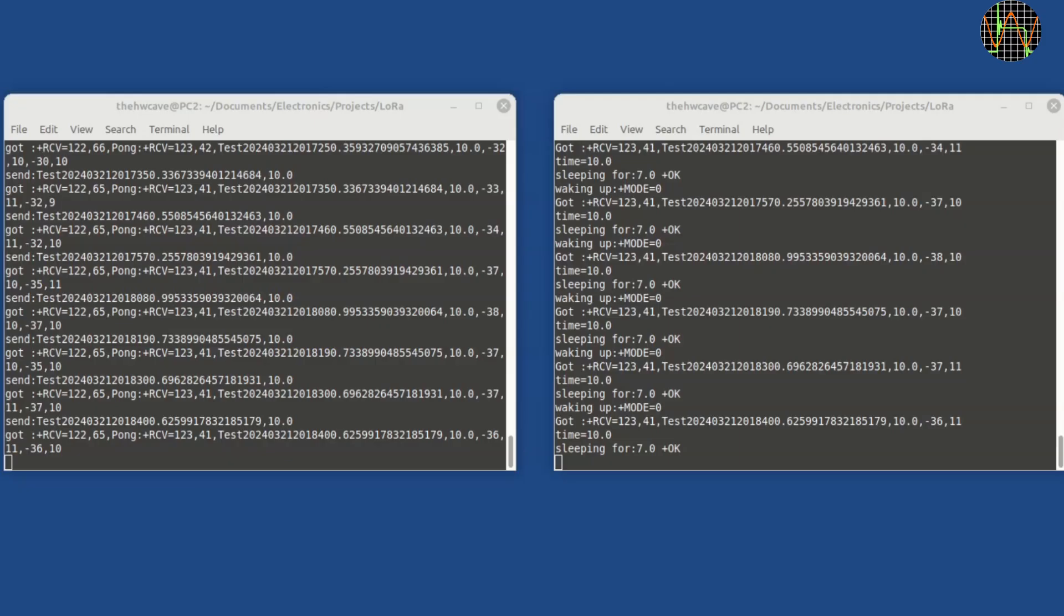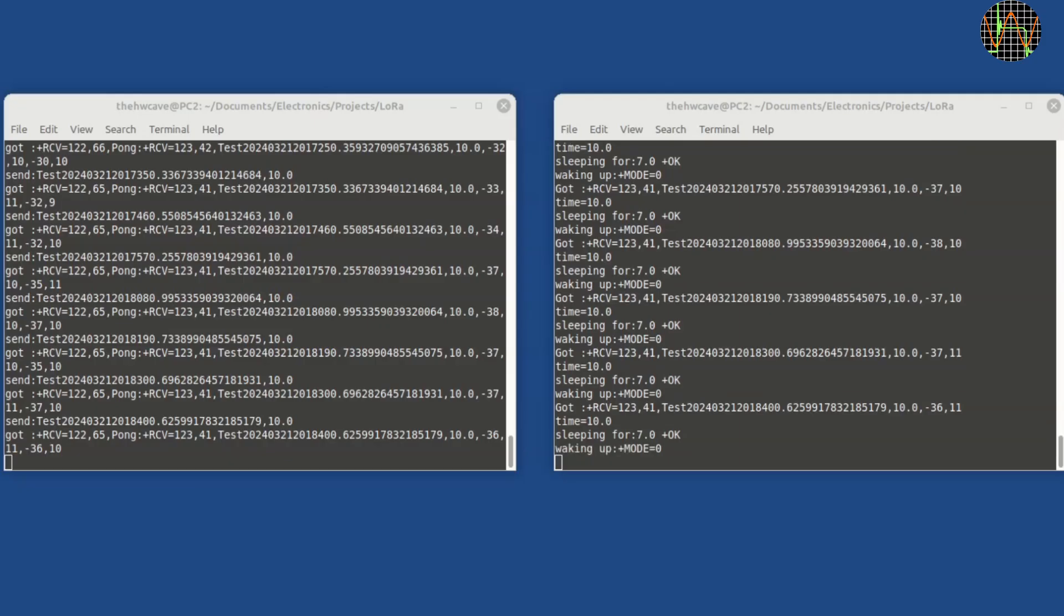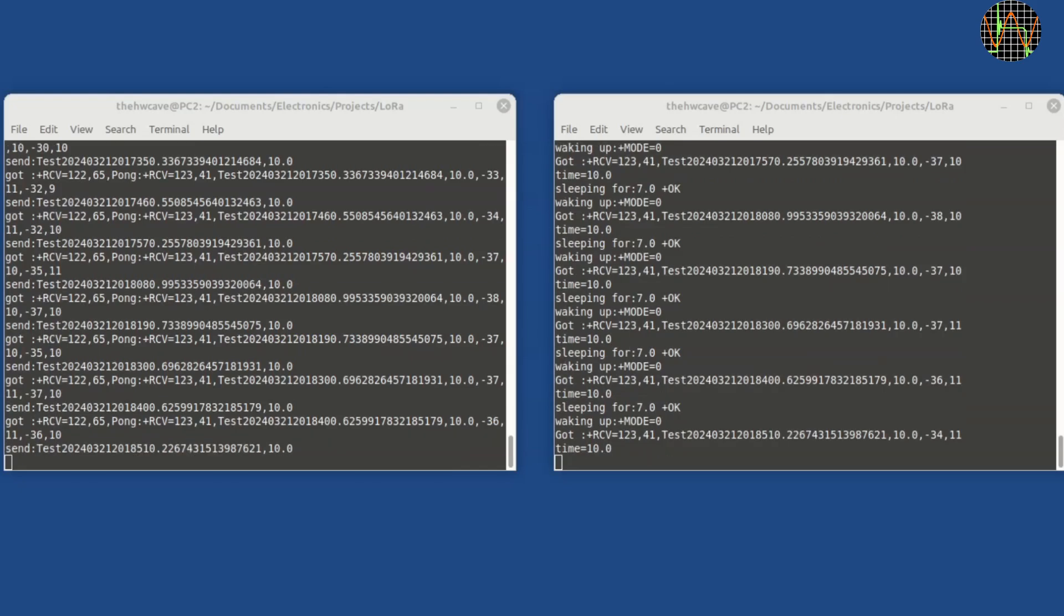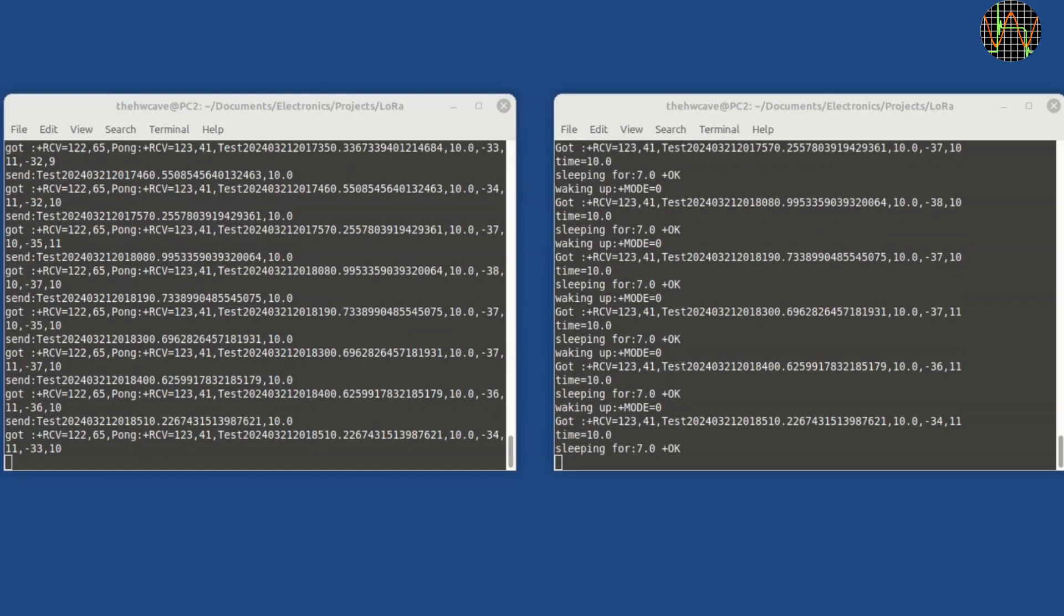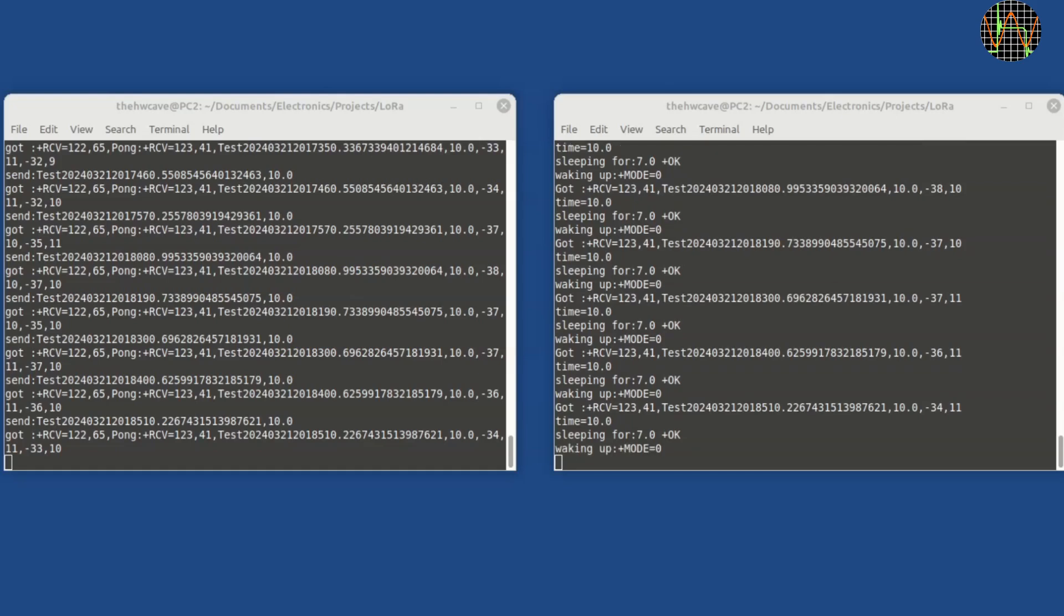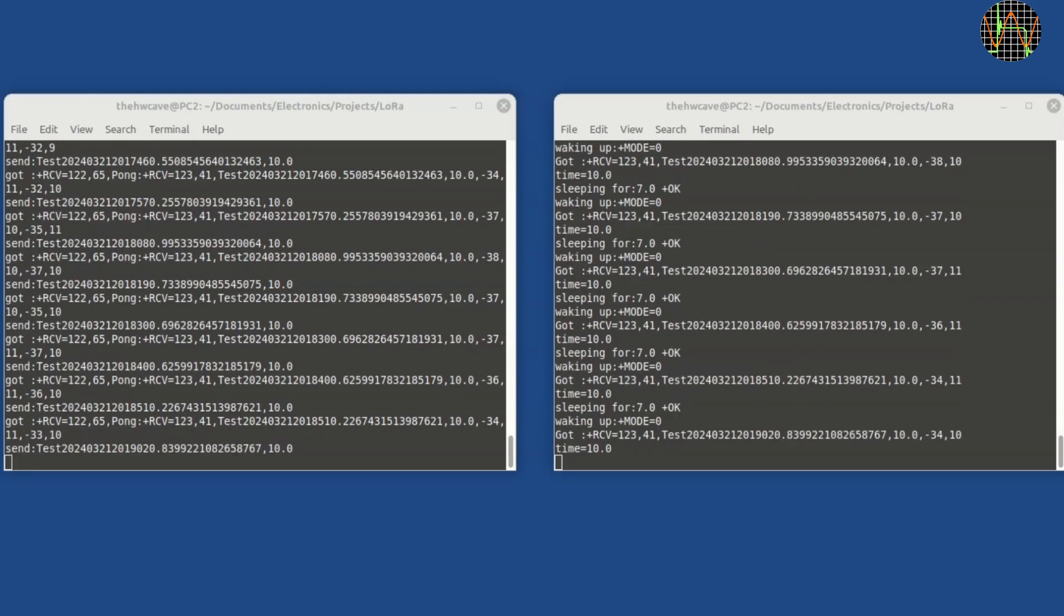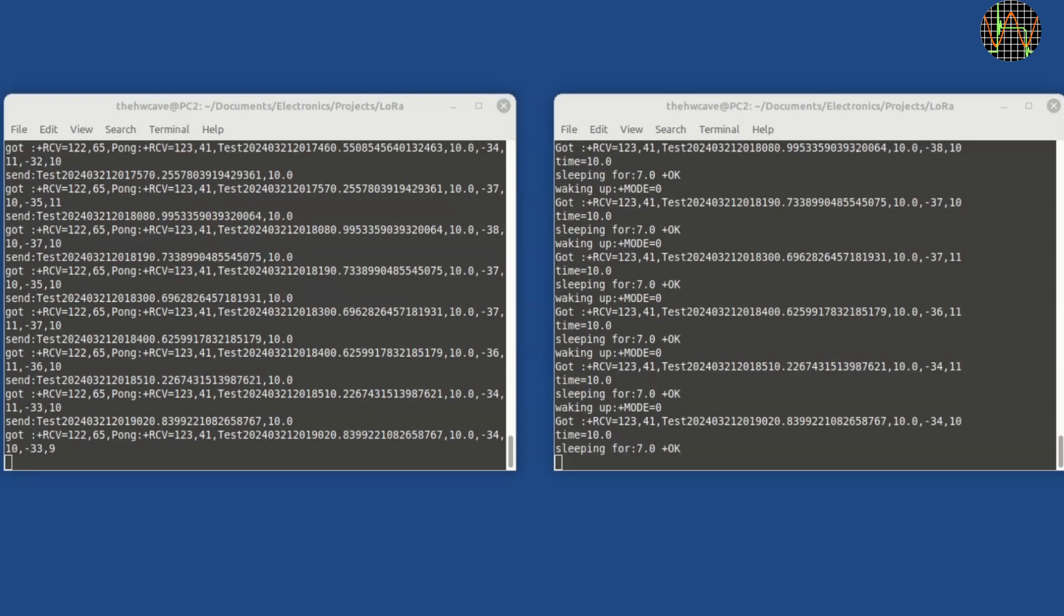This is a run of the modified program with ten seconds of Z time. Ping is on the left, pong on the right. You can see the 10.0 at the end of the message sent by ping. Pong also contains a printout of the extracted Z time right below the line showing the received message.